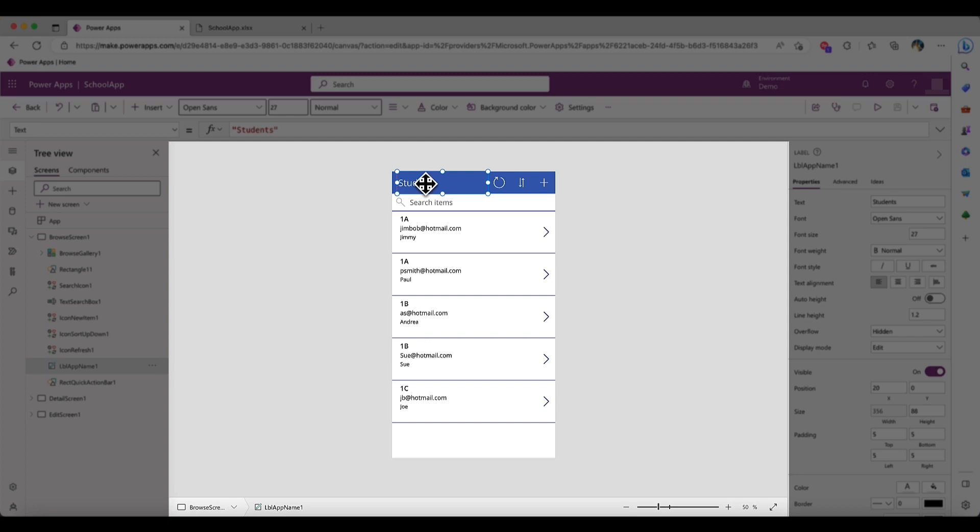This is where you'll create the layout and design of your app by adding, removing, and manipulating different controls.